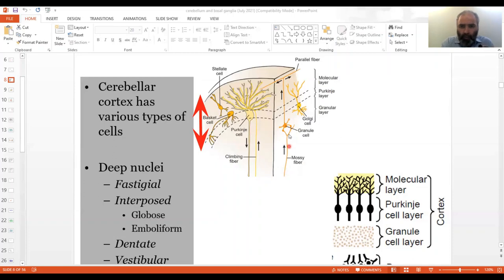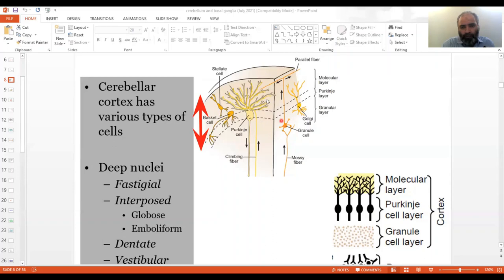The other afferent inside the cerebellum is the mossy fiber. It interacts with the granular cell, which then projects to form the parallel fibers of the molecular layer cortex. That is the architecture of the whole thing.